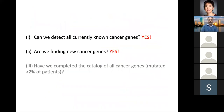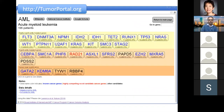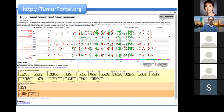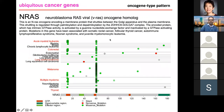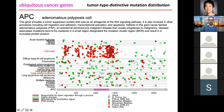We developed the Tumor Portal to look at different genes and different tumor types. You're welcome to go to tumorportal.org. You could look at a particular gene and see in which tumor type it is significant and where the mutations are. This is P53, the well-known tumor suppressor gene. Here's NRAS, the known oncogene with its hotspots. Here's RB1, a known tumor suppressor gene with many deleterious mutations like frameshift and nonsense mutations scattered throughout many cancer types. And here's APC with clear deleterious mutations in colorectal cancer.